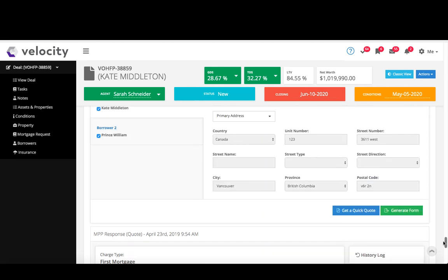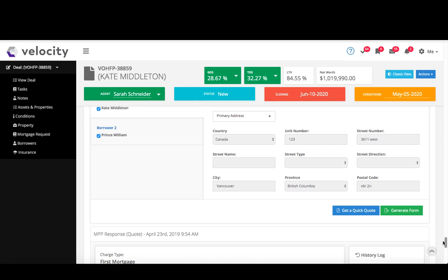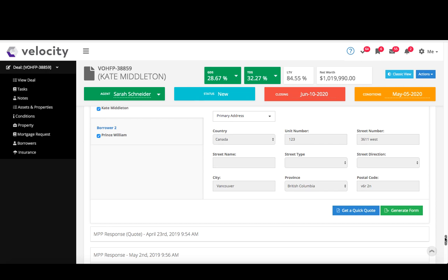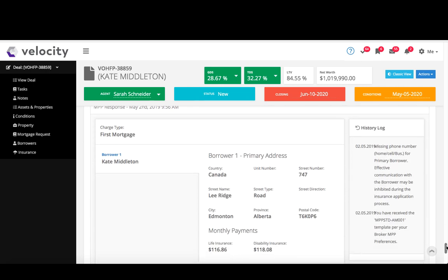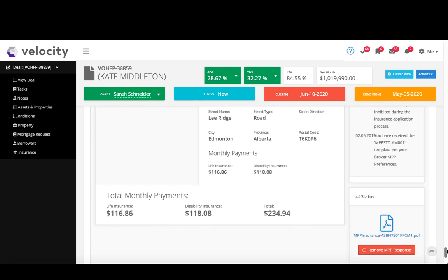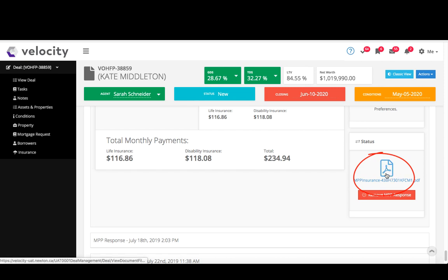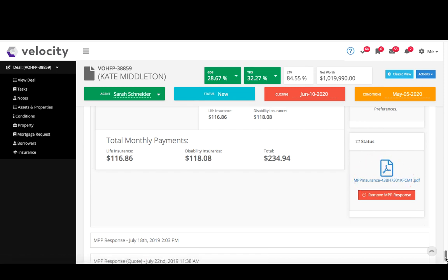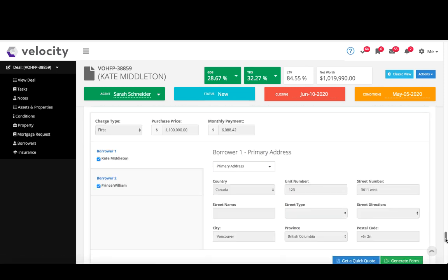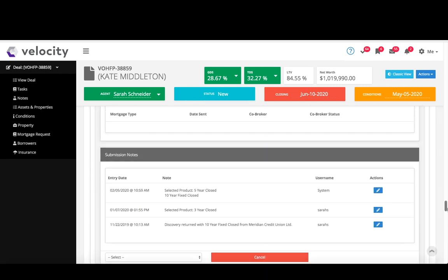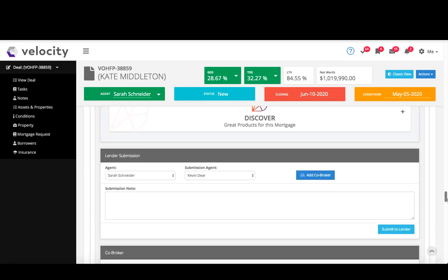Then when I'm ready to get my MPP form, I just click generate form and that'll go in my conditions and documents section, as well just beneath here in my MPP response, just beneath my quote is my form. So if I open that and scroll down, you'll see the form right here for you, which you can click to open and send to your client. So that's how you get that MPP quote to populate.